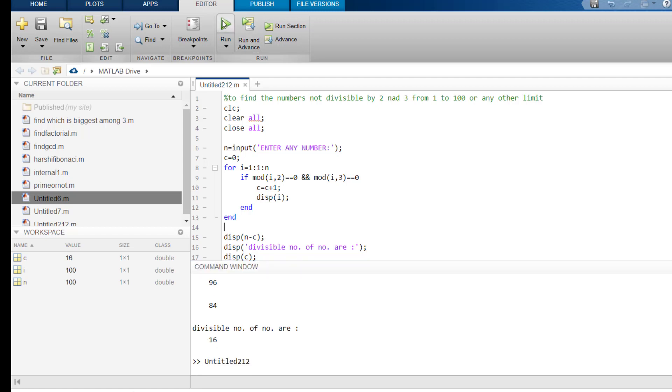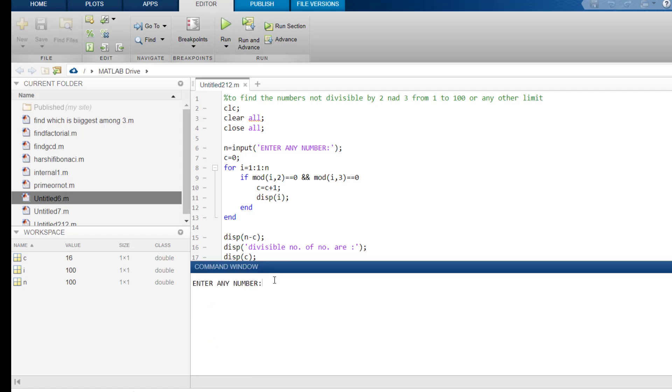So, let's do it for a smaller range. Enter any number. Let's suppose I give it 10. So, from 1 to 10, there is only one number which is 6 which is divisible by 2 and 3.